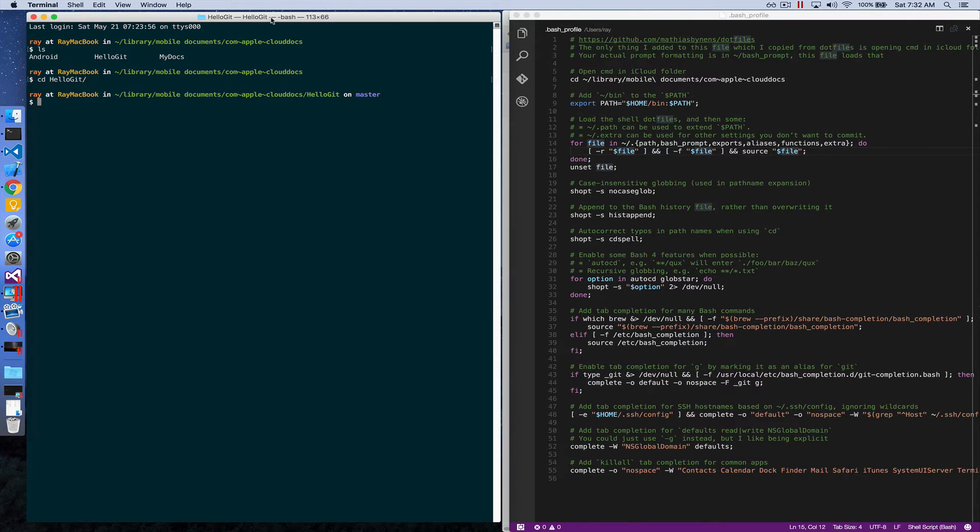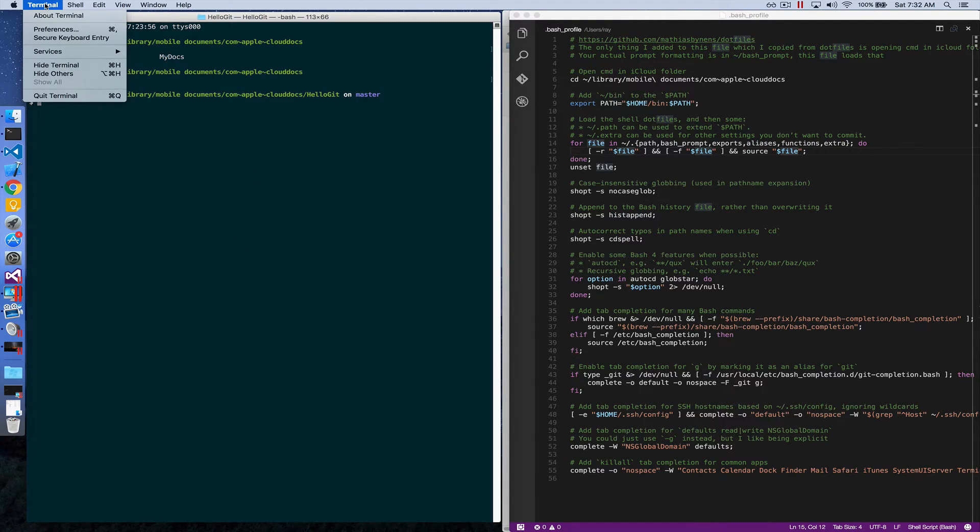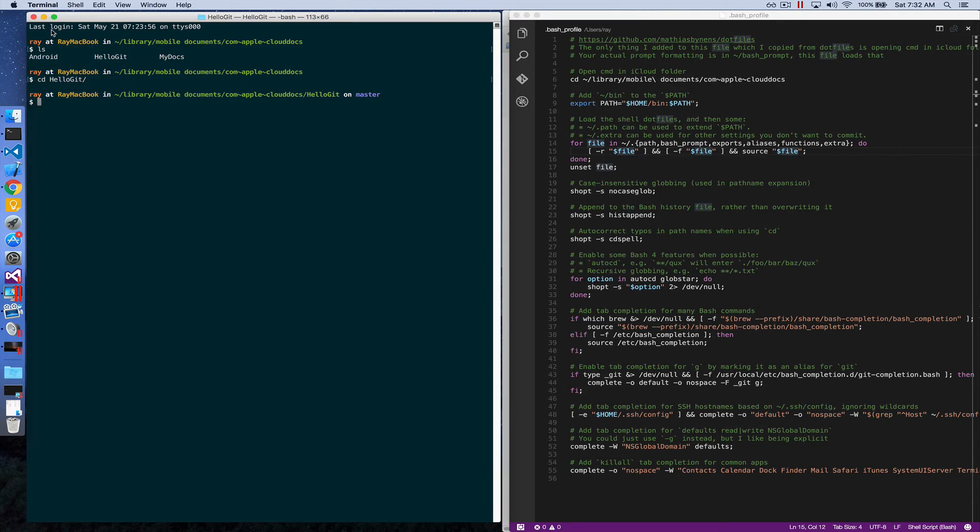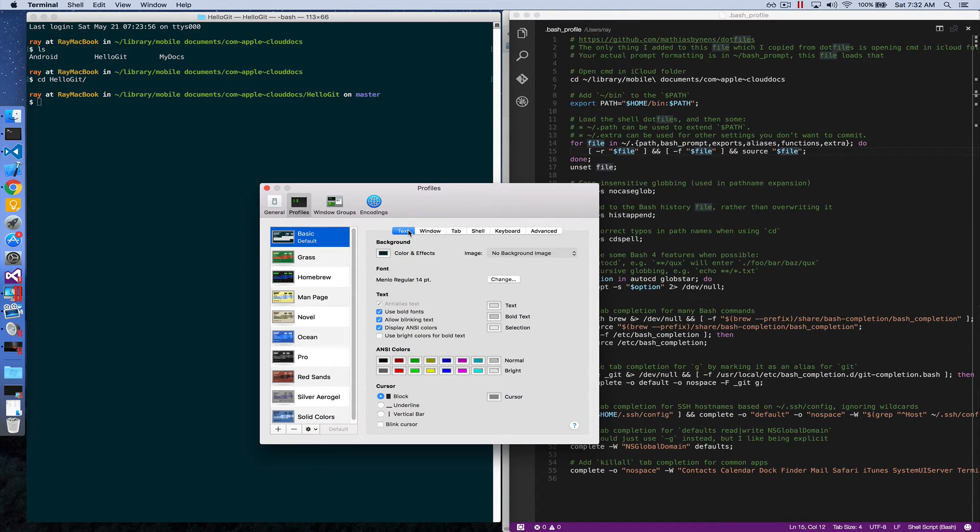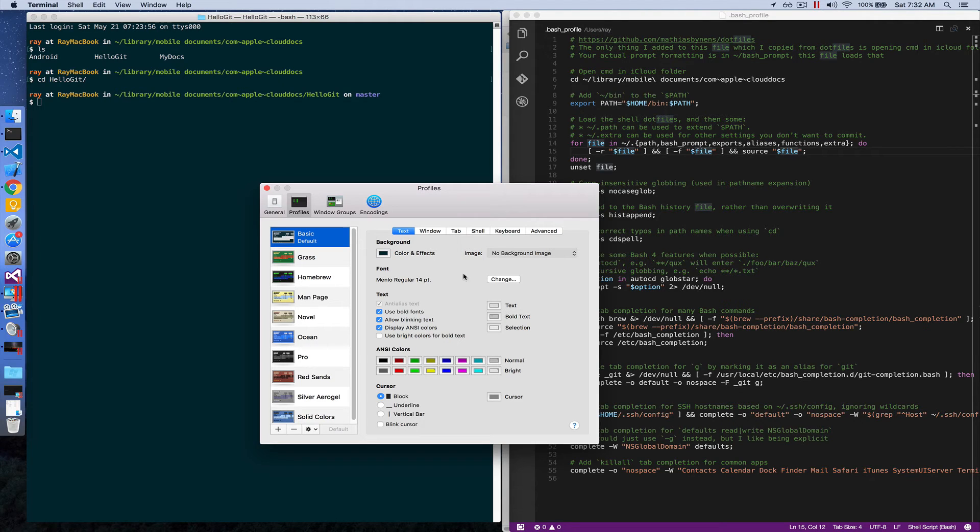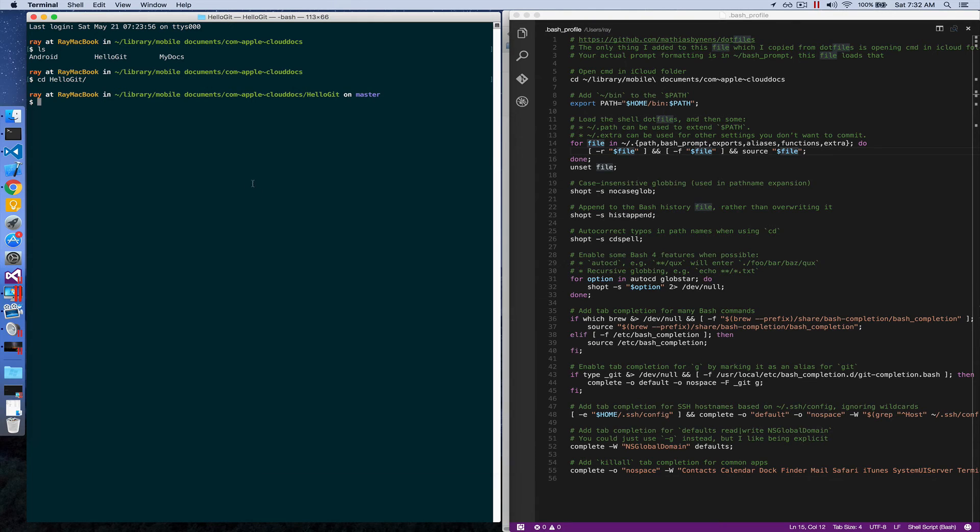As far as the terminal size and the background color, I customized that through terminal preferences. Basically I changed the background color, the font size, the text color, and the window size right here.